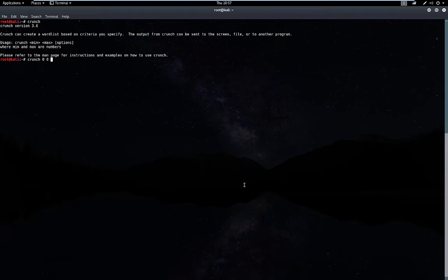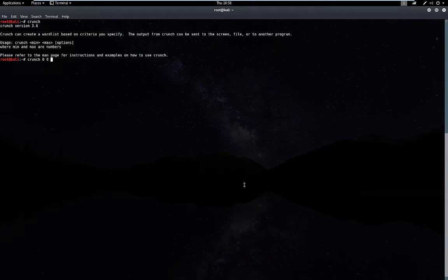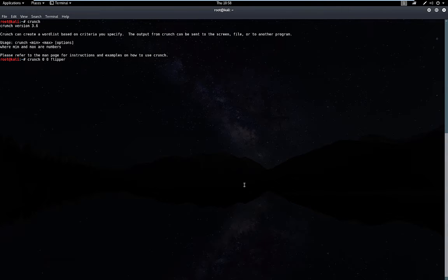The next option is going to be the word that we want to create a word list for. In this example, it's going to be flipper. But I think that the password is actually flipper and potentially two numbers, so I'm going to include each number.